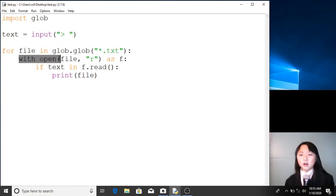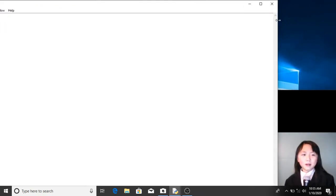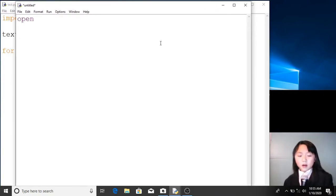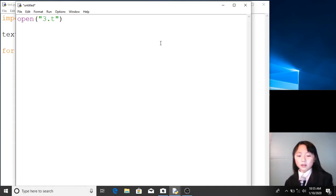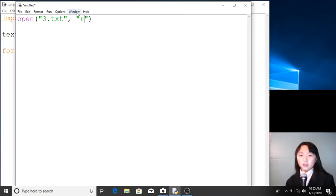Now we have this open function, which I'm going to teach you how to use. With this open function, we can open any file in the current folder. For example, I'm opening '3.txt'. But we're just opening it — we're not doing anything else. Right now we want to read its contents. So we assign the read function to it — that's an 'r' in quotes — so now we are opening this file and reading it.